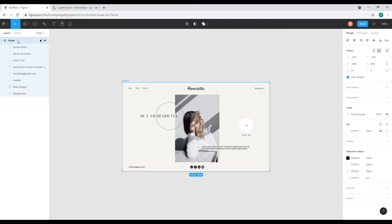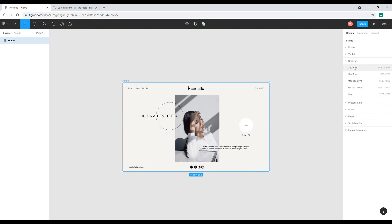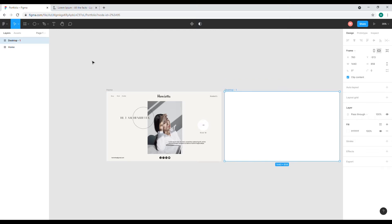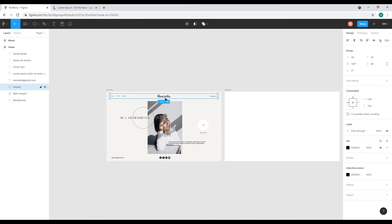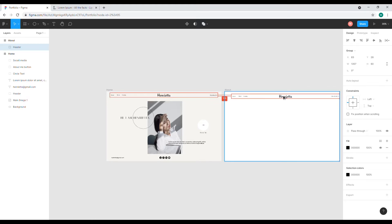I'll be creating a new page, so click on this frame and then go to desktop. I'll adjust the layout to make it the same size as the other one, and I'll just name this 'about'. I'll leave the white background, and I'll copy this header and press Ctrl+C, Ctrl+V, and drag it here.